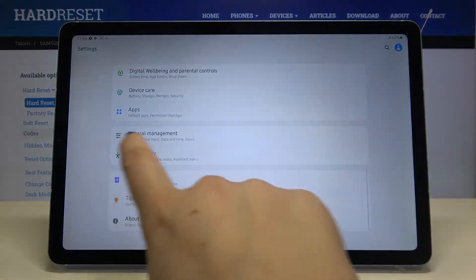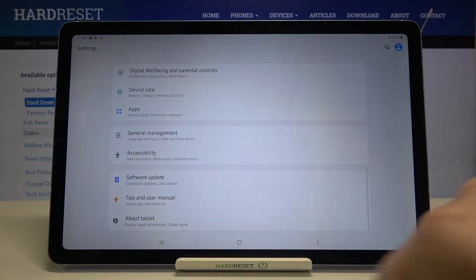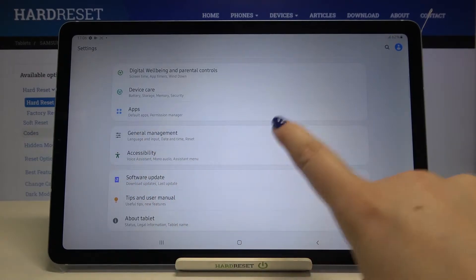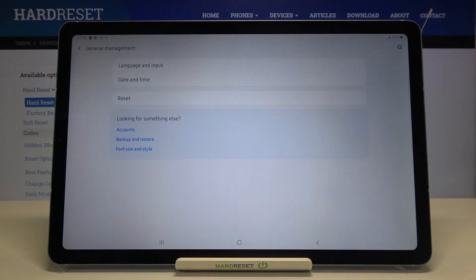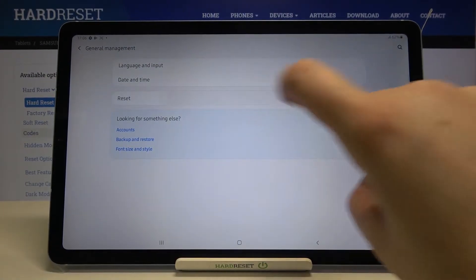Tap on general management. You have to scroll down to the very bottom and here you will have it. Tap on reset.